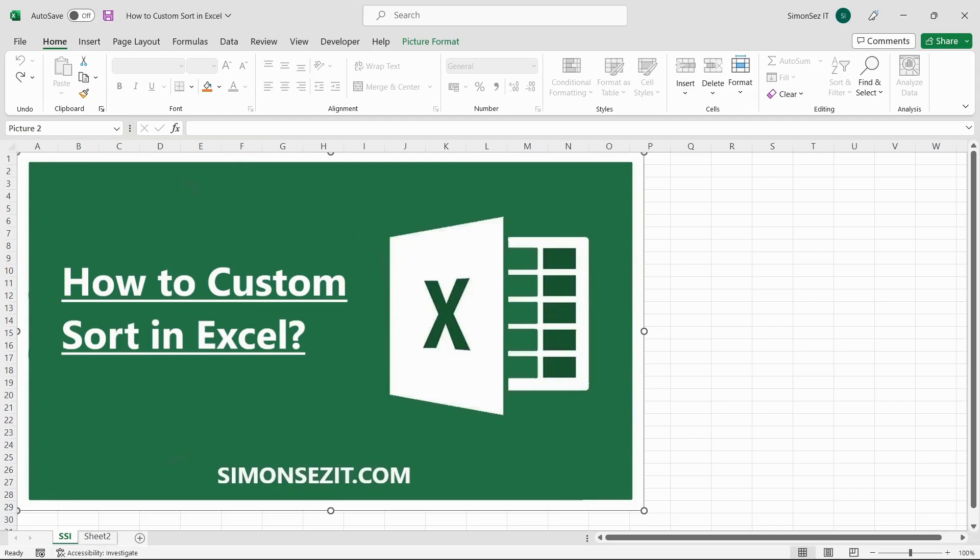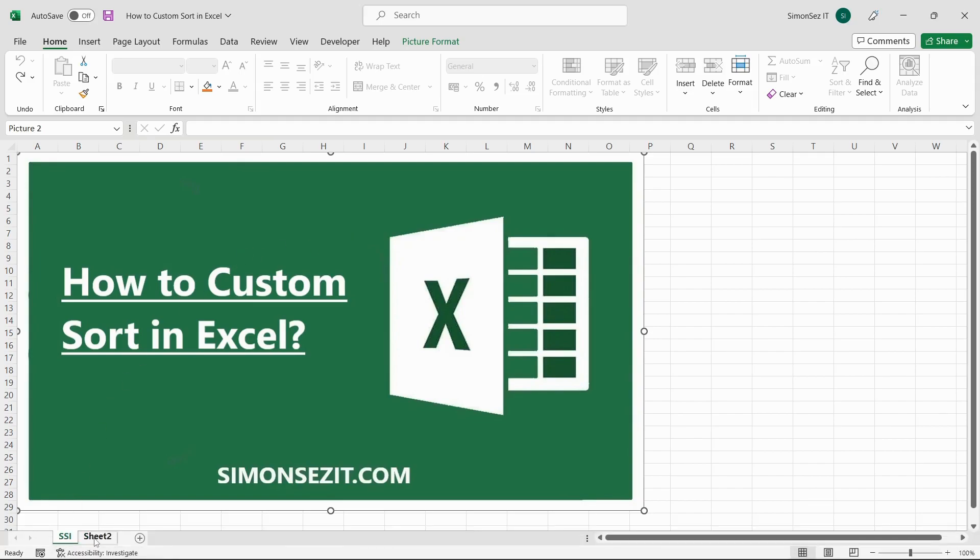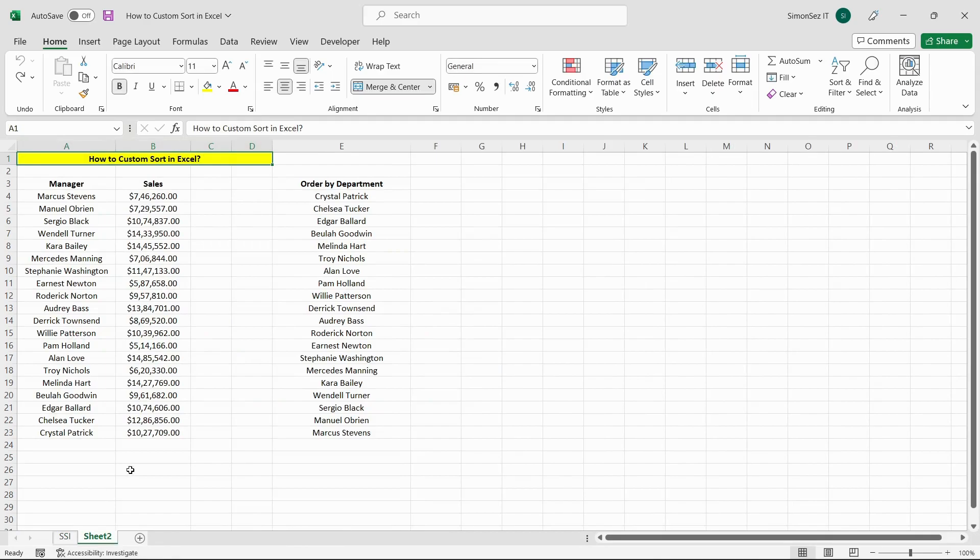In this video, let us see how to use Excel custom lists to sort information in a list or table in a specific order. Consider an example where you have a list of data.